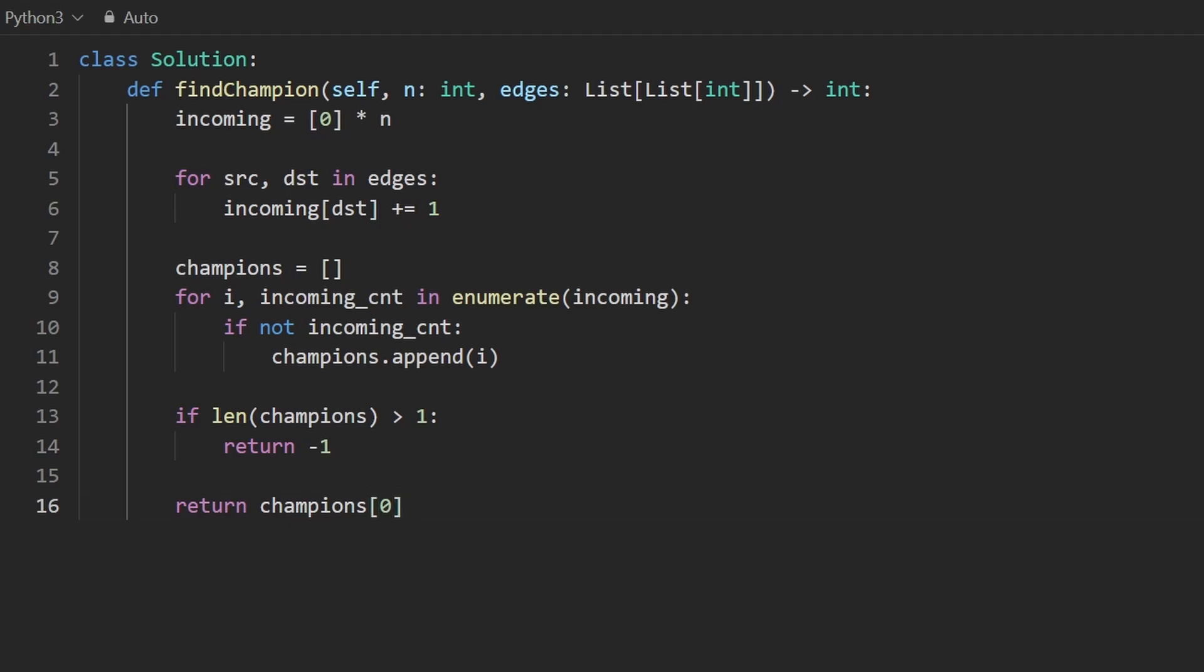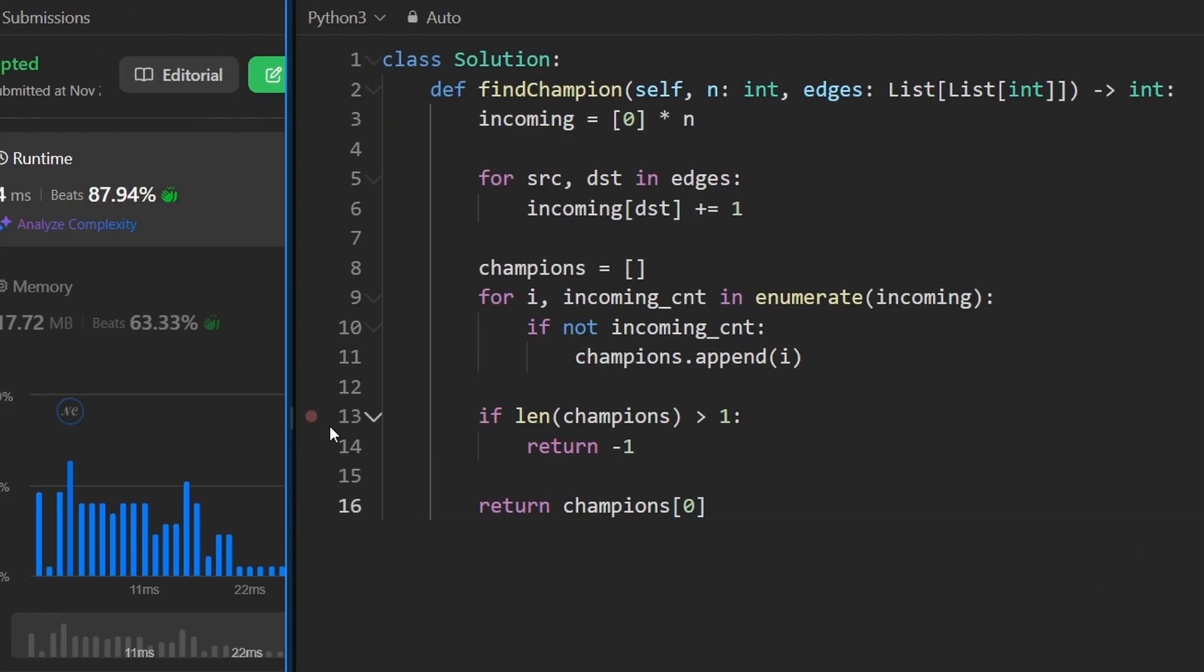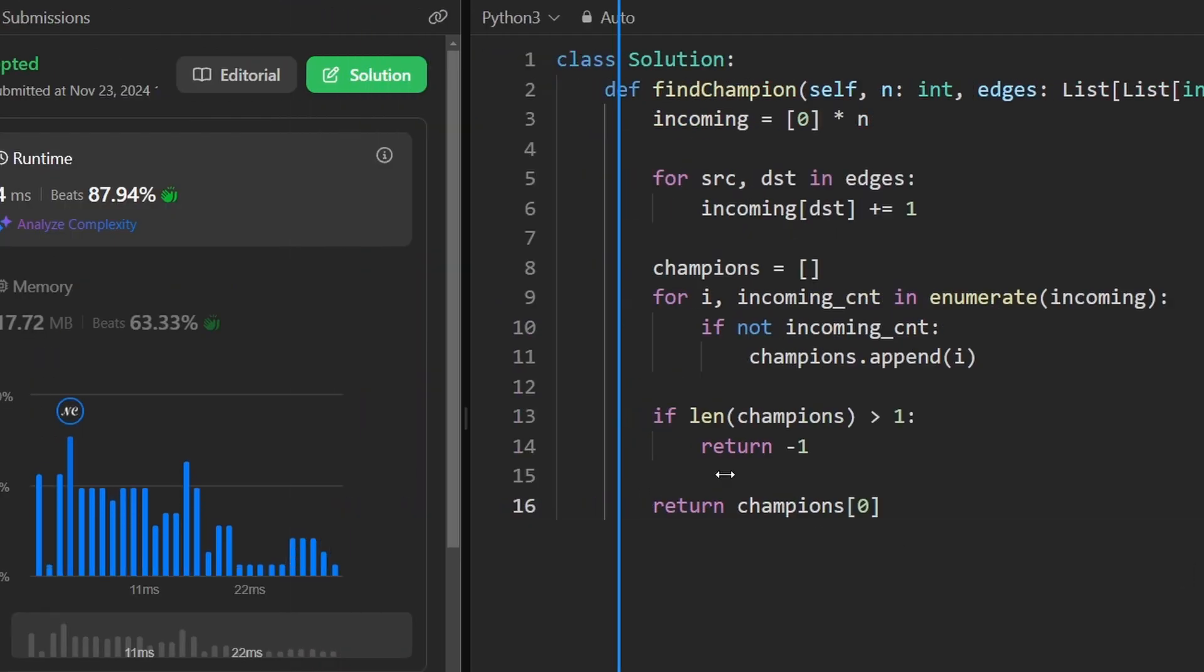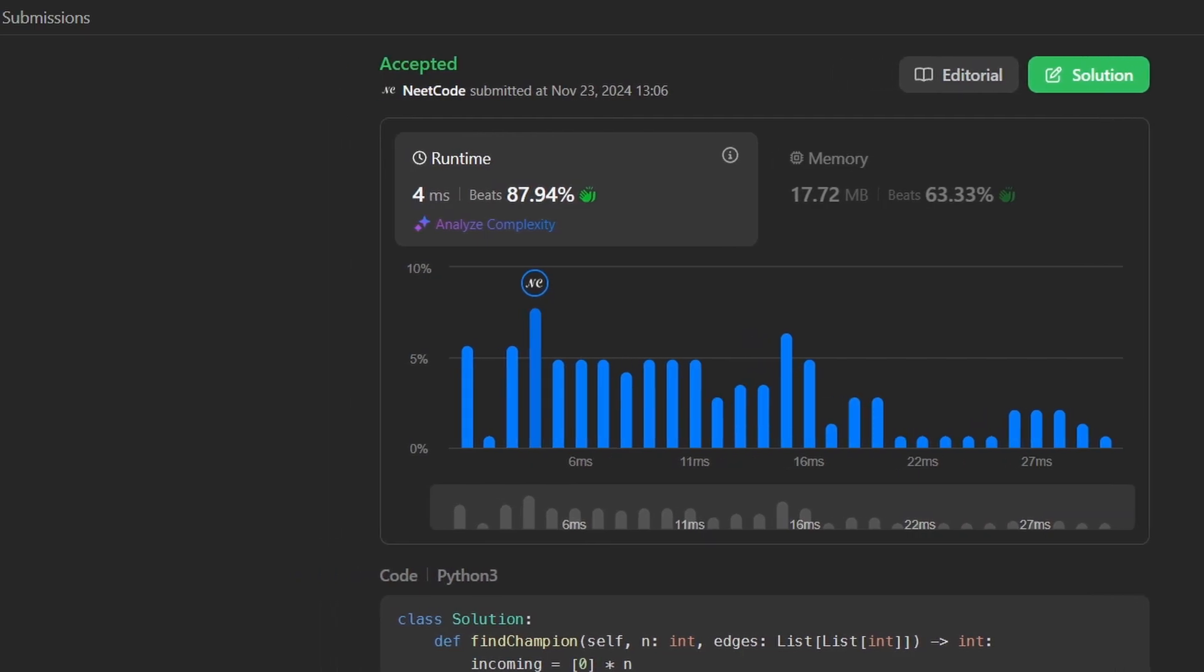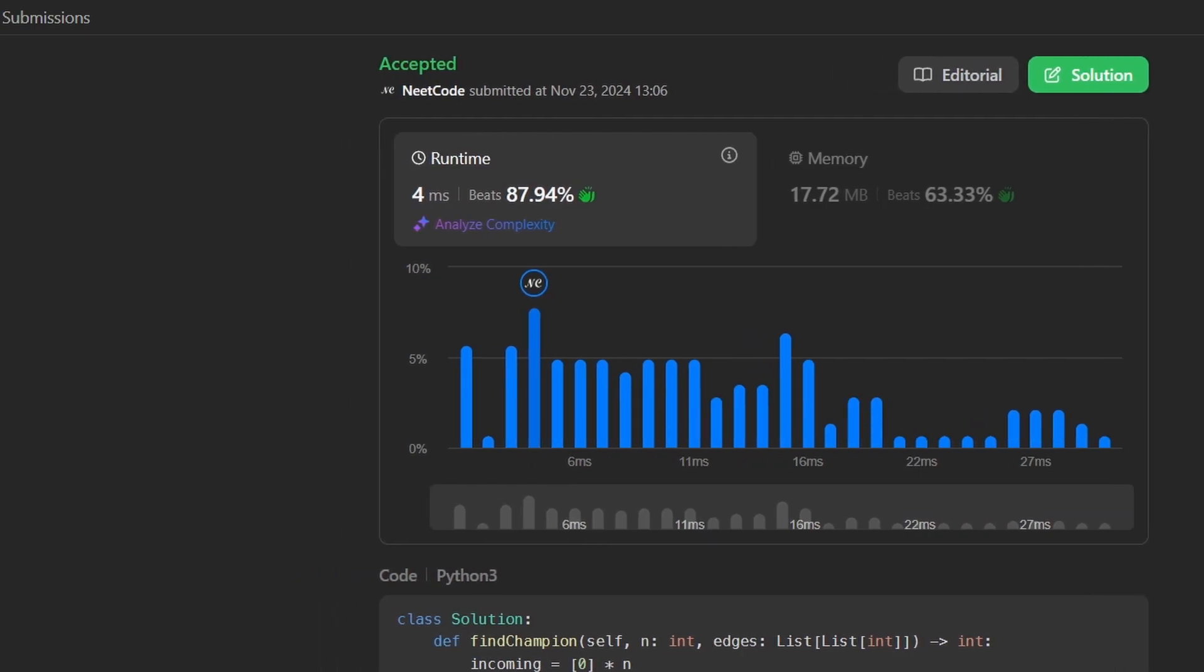Let's go ahead and give this a run and you can see here on the left it works and it's pretty efficient. If you found this helpful definitely check out neetcode.io. Thanks for watching and I'll see you soon.